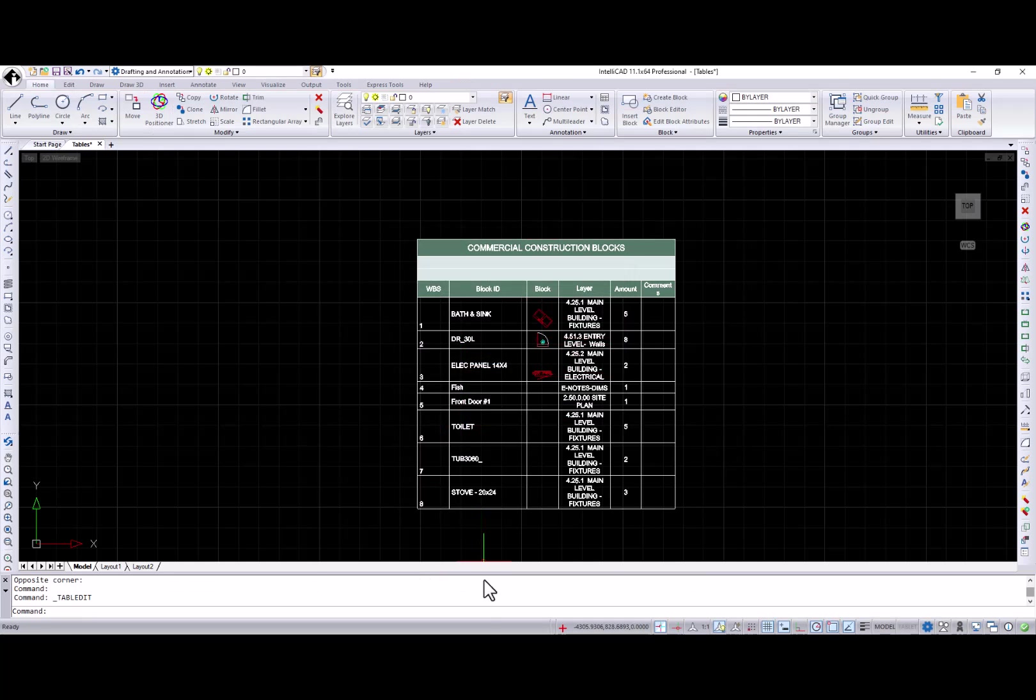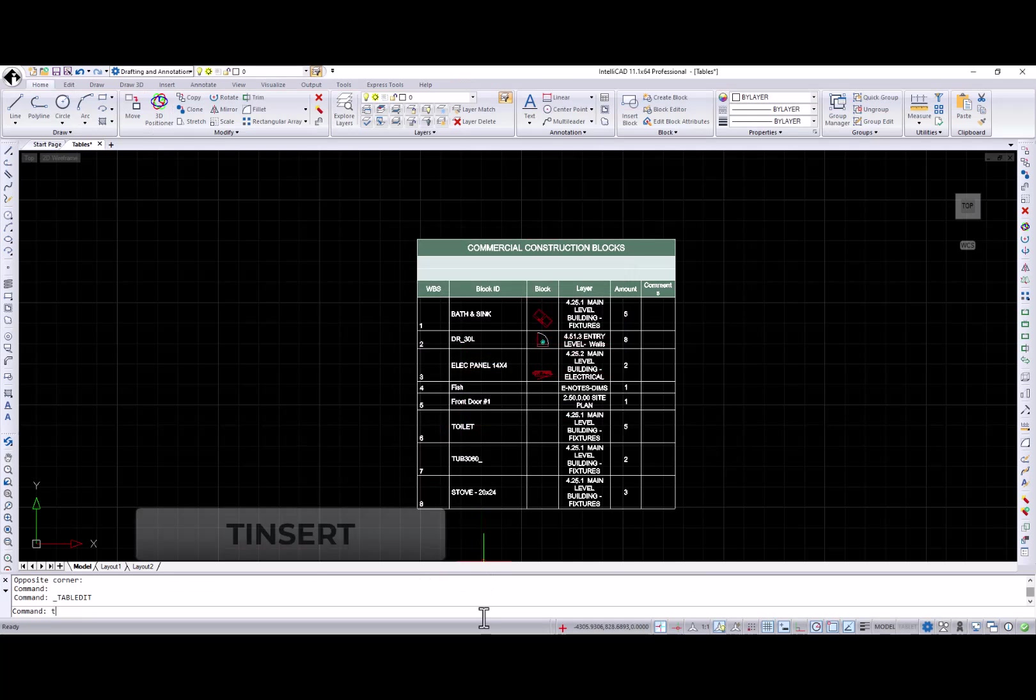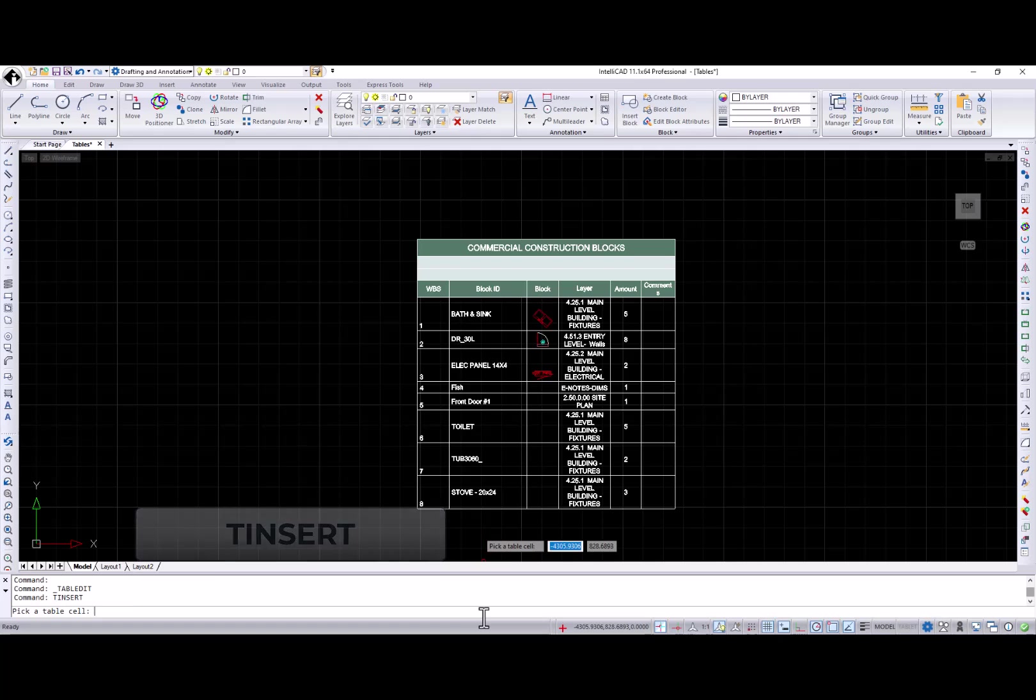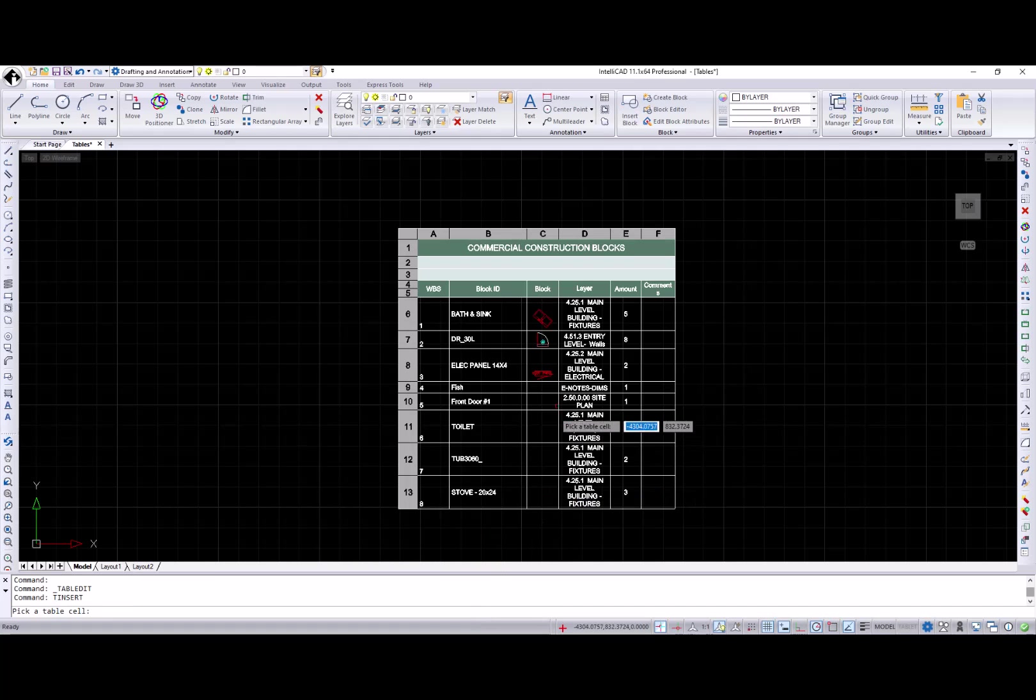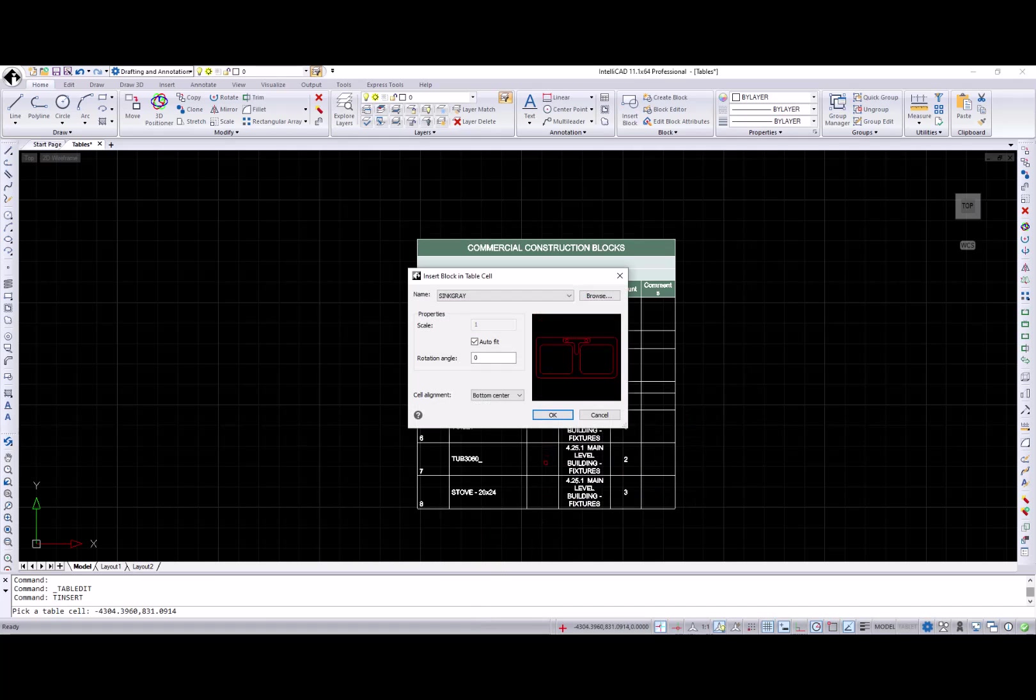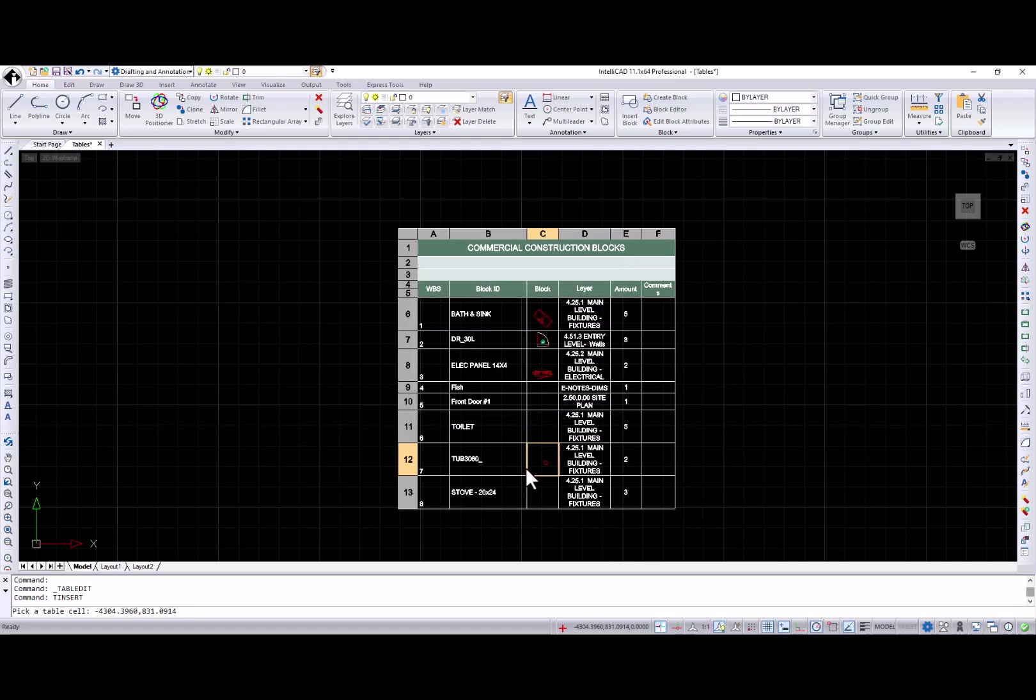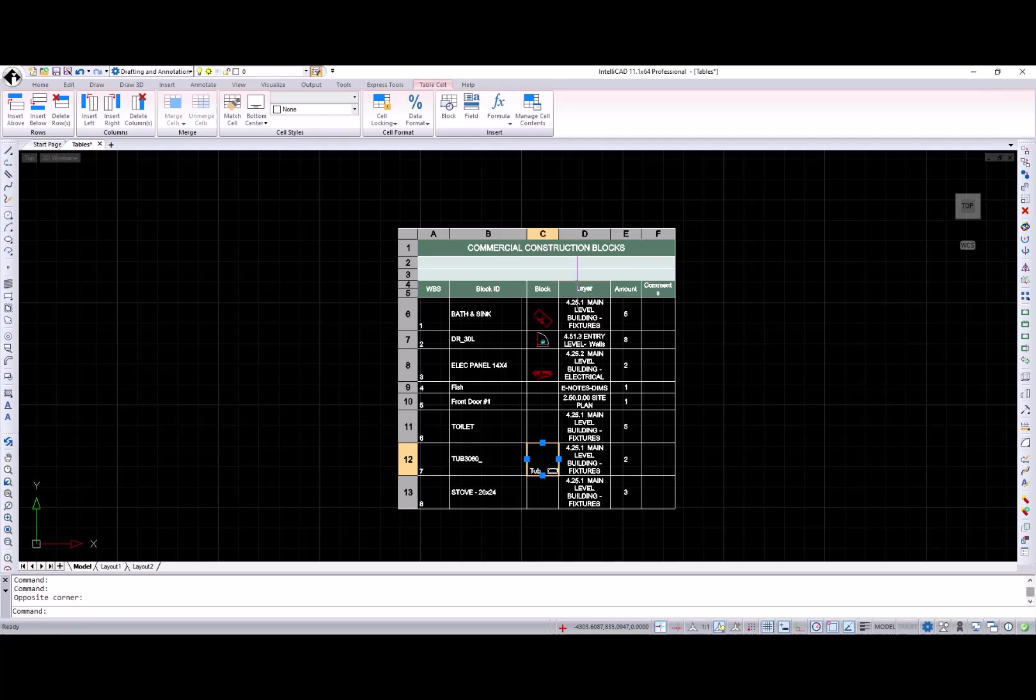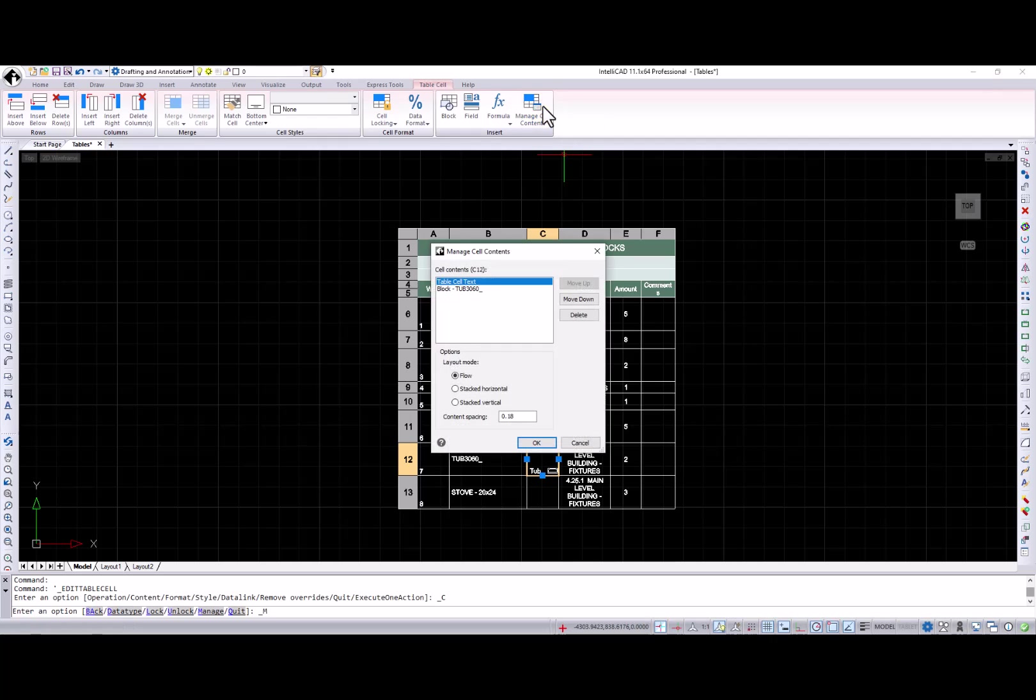Also, note that T insert command provides a quick and easy alternative for inserting blocks rather than navigating that process through the table functionality. When a selected cell contains more than one item, the manage content button is enabled so you can change the order and direction of cell content.